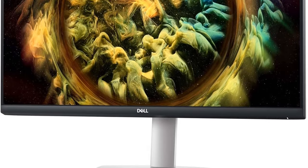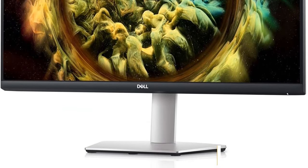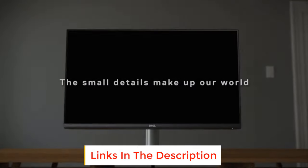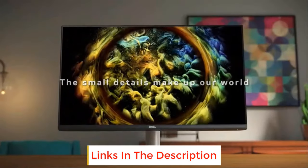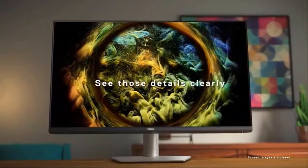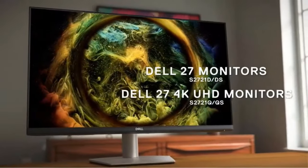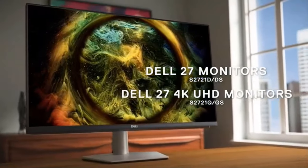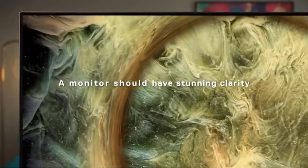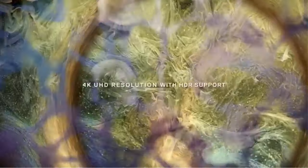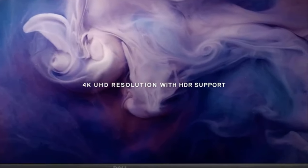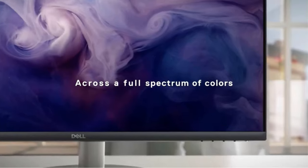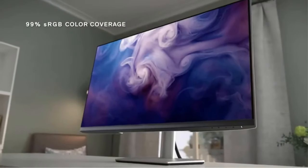Number four: Dell S2721QS. The Dell S2721QS is a high performance monitor that offers an immersive display experience coupled with elegant design and ergonomic features. This monitor boasts a stunning 4K UHD resolution, providing four times the pixel density of full HD, resulting in exceptional clarity and detail in visual content. With a three-sided ultra thin bezel design, the display provides an immersive viewing experience that minimizes distractions and enhances visual engagement.